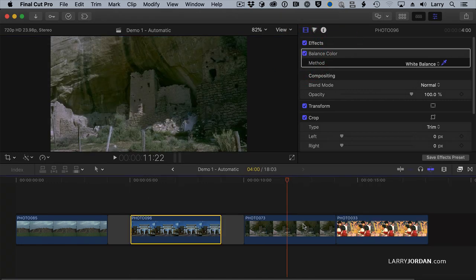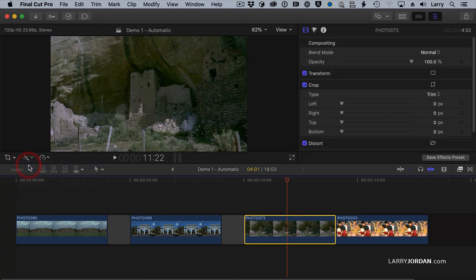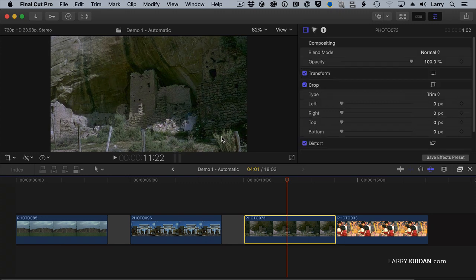Here, for instance, I've got an ancient ruin in American Southwest. I could select the automatic tool, Balance Color, and it makes it better, though it's still green. It's kind of washed out. It's not perfect, but I'd like to have it be a little bit richer.